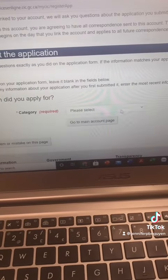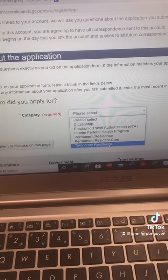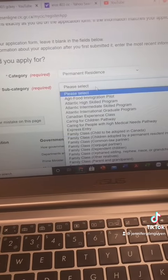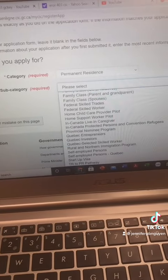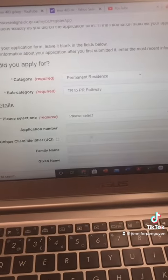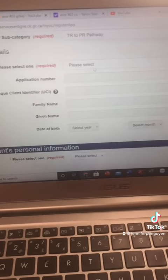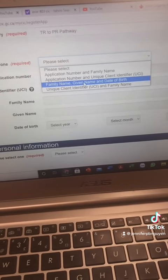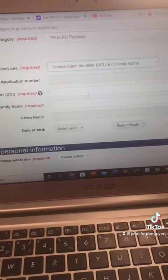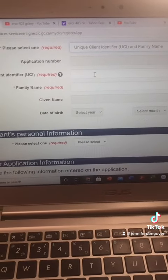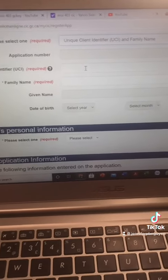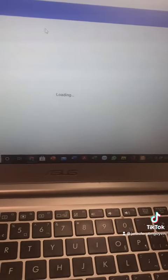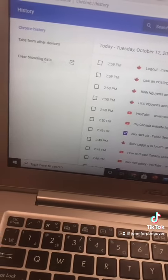Now I try to link my application to the account. I select the tour to pure pathway, then select family name or whatever applies, and fill in the required fields.